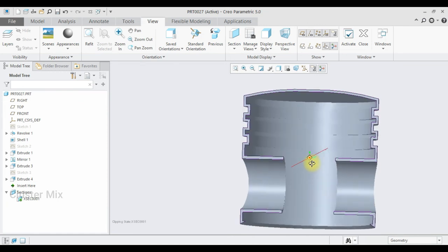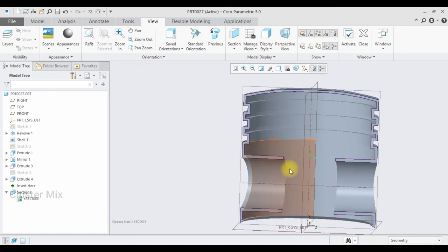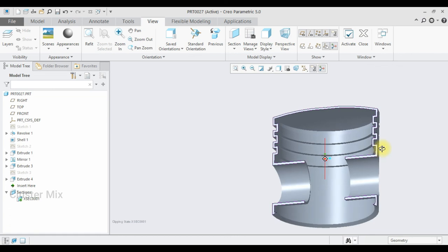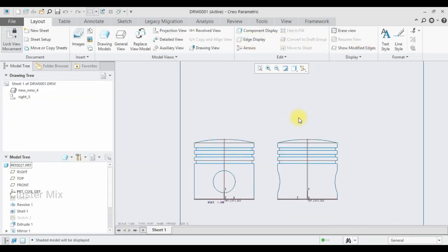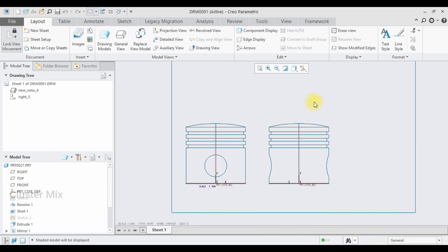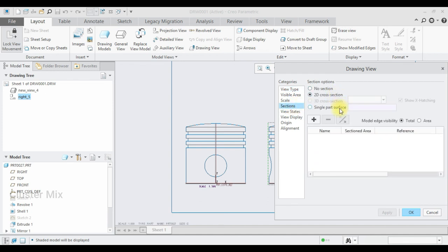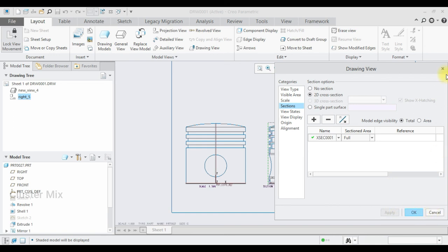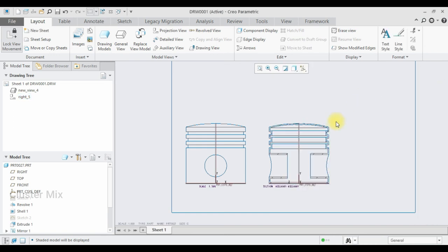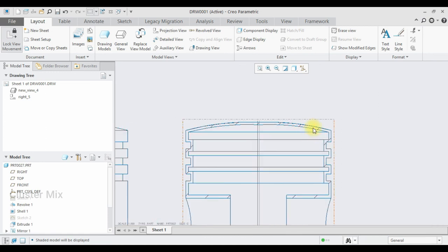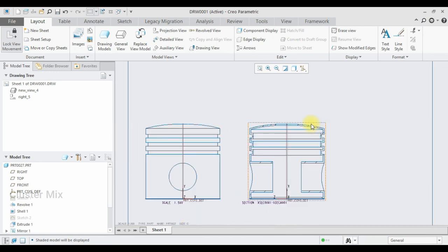Now I am going to explain how to create the sectional view in the drawing model. Let me close this and go back to the drawing environment. I am going to select this view and click Edit Definition. In the Sections tab, I am going to select a 2D cross-section and create new by selecting plus, then select the cross-section which I have created. Click Apply and Close. Now my sectional view above the right plane is created successfully in the drawing environment.